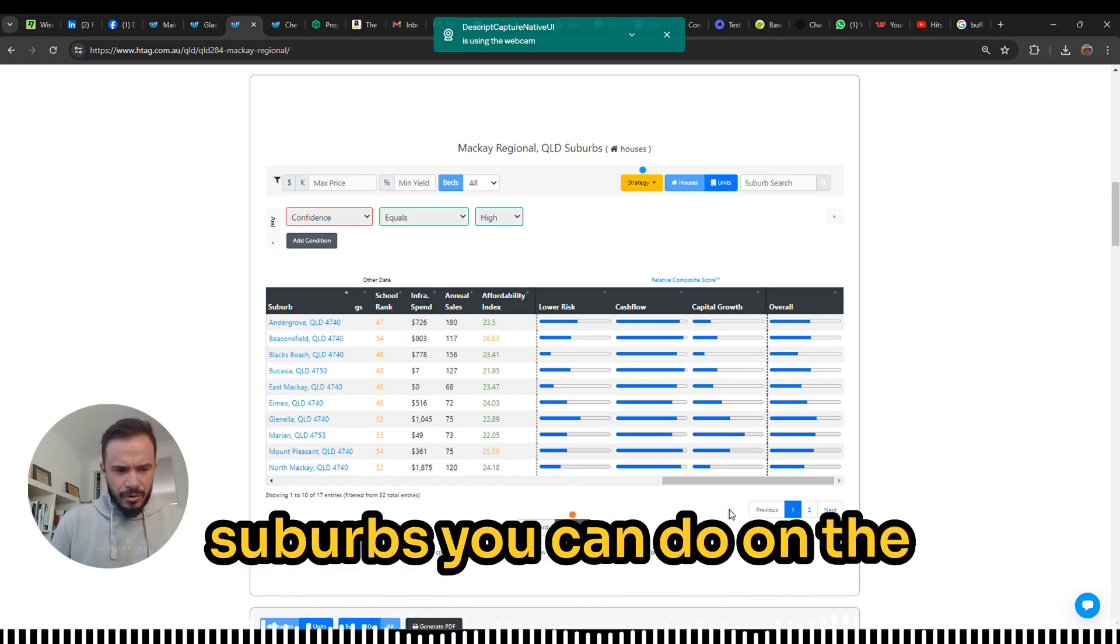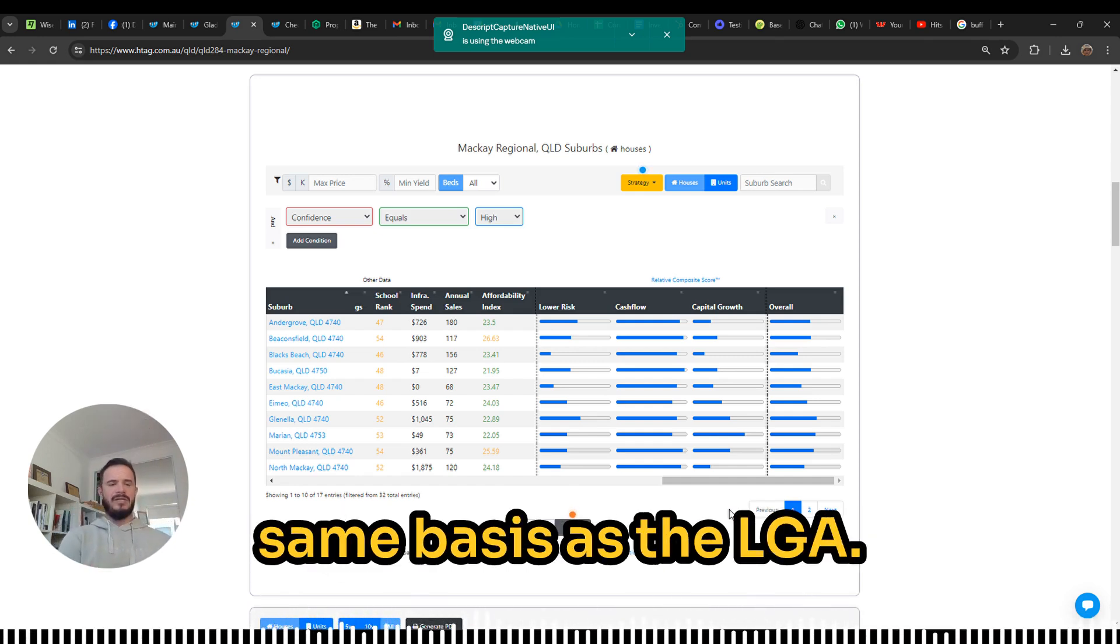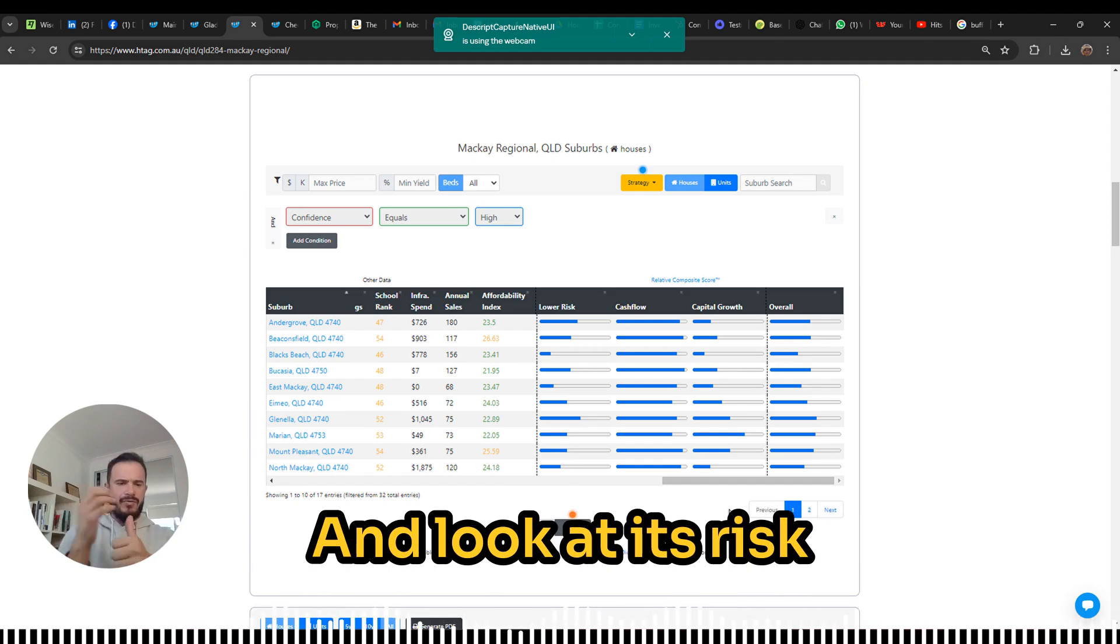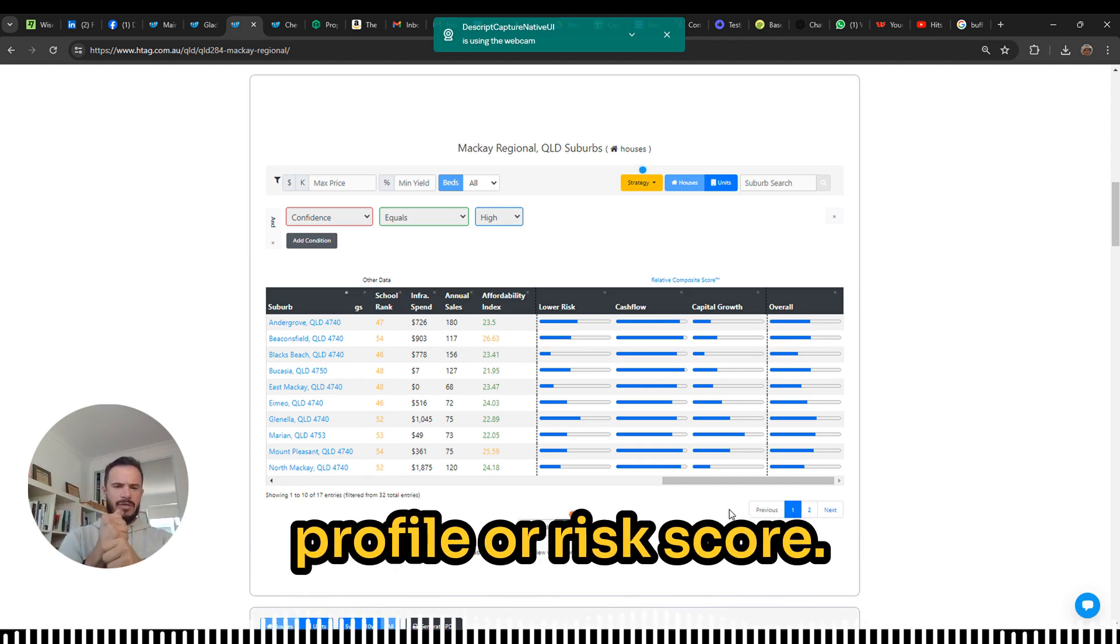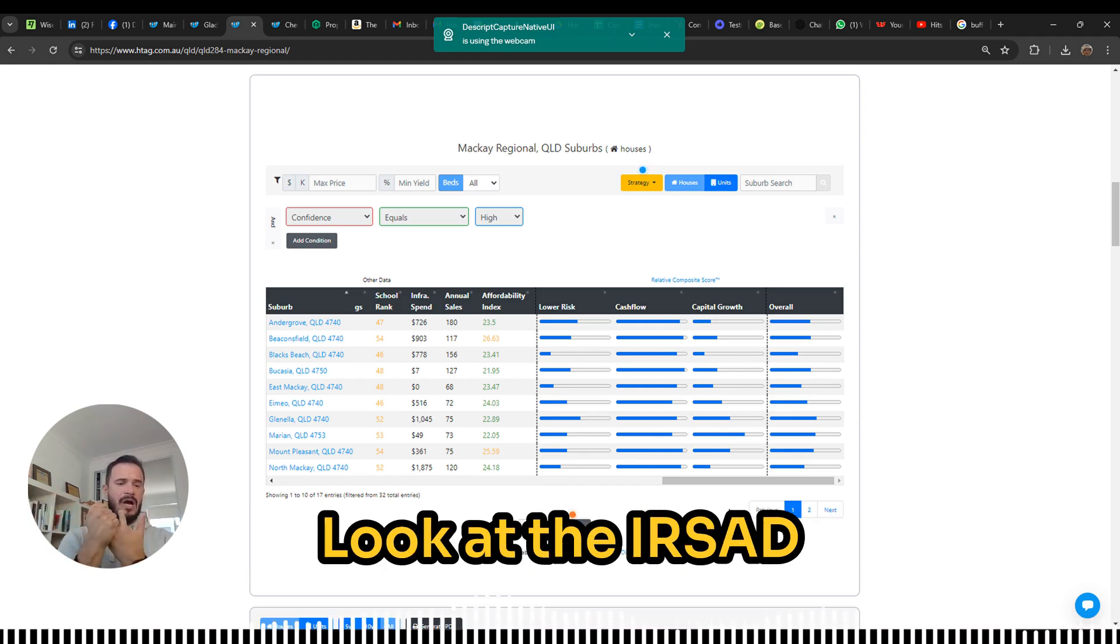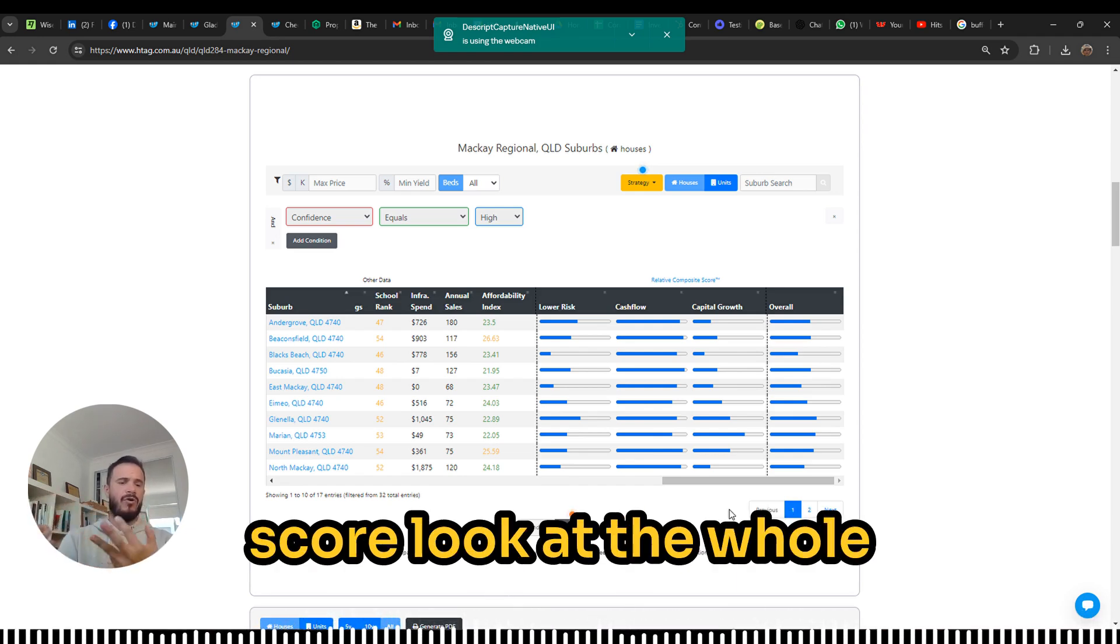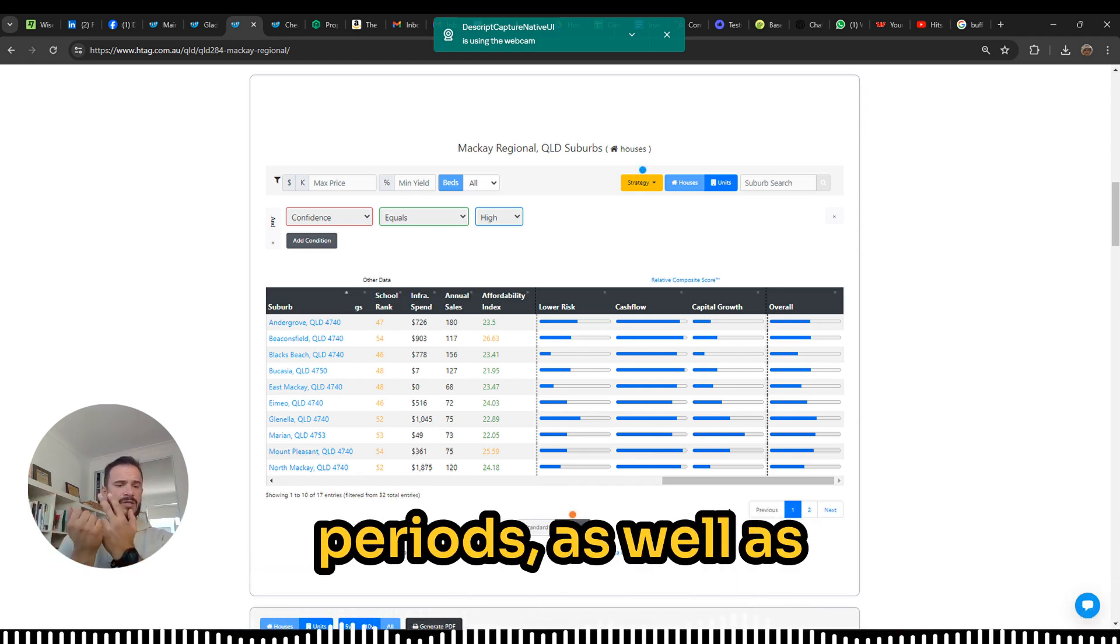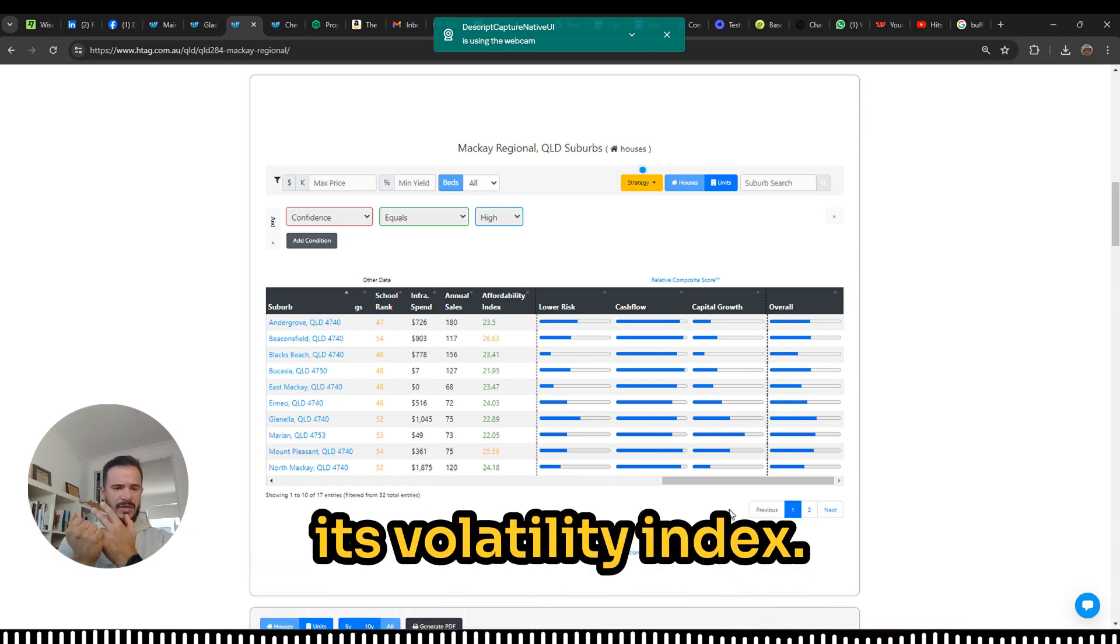Again, assessing the suburbs, you can do on the same basis as the LGA. Look at its risk profile or risk score, its affordability, the IRSAD score, the hold periods, as well as its volatility index.